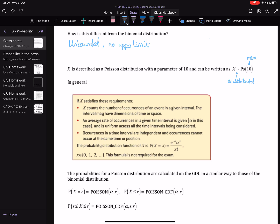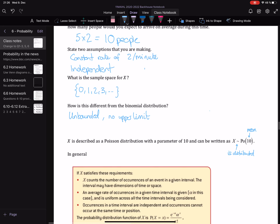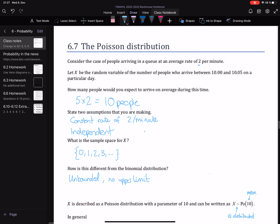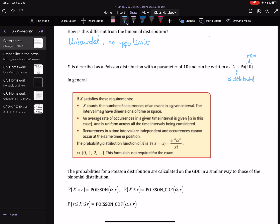It counts the number of occurrences of an event in a given interval — in this case, counting the number of people joining a queue in a given interval of five minutes. The interval may be to do with time, as we've just looked at, or it could be to do with space — for example, a length of rope, where X could be how many knots there are in that rope. An average rate of occurrence in a given time interval is given and is uniform across all the time intervals being considered. Occurrences in a time interval are independent, and occurrences cannot occur at the same time or position.